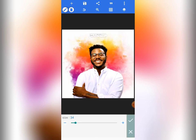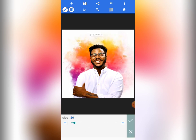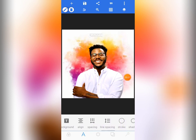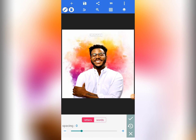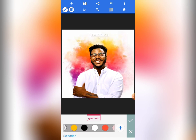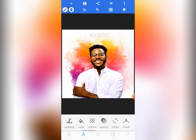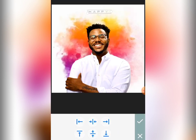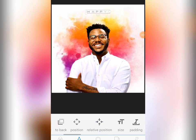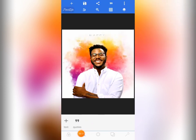Let's reduce the size a bit — I think the size is too much. Reduce the size to 26. Then come to spacing and increase the spacing to 40. Let's change the color to black. Tap on the check mark. Position it to the center, making sure the space on the left and the space on the right are the same. Then tap on the check mark.